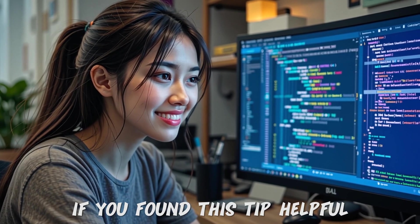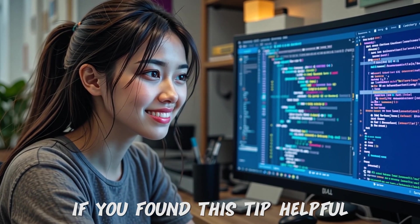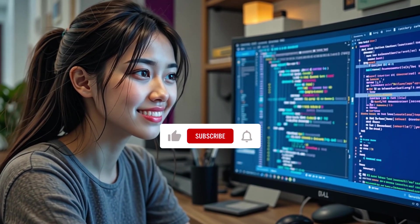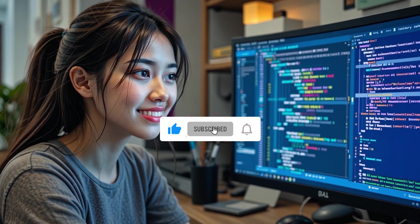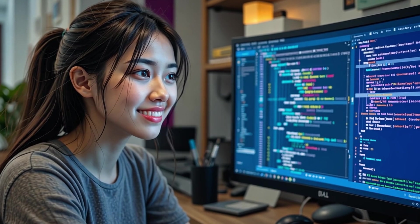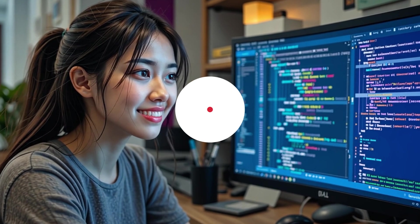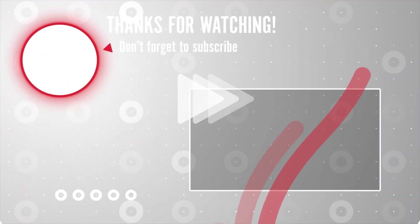If you found this tip helpful, make sure to hit that like button, subscribe for more dev tips, and let me know in the comments which method you prefer. Until next time, happy coding!